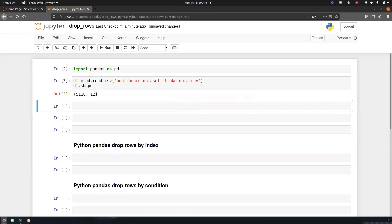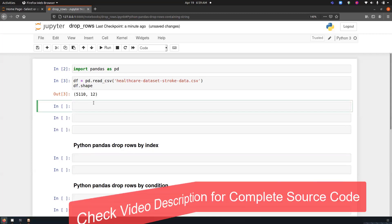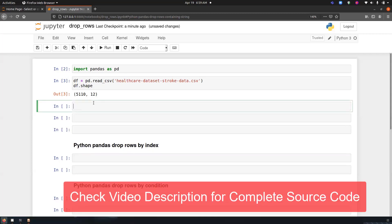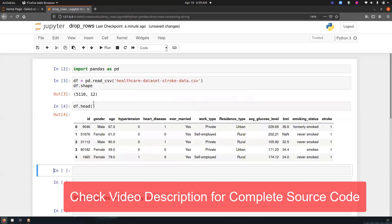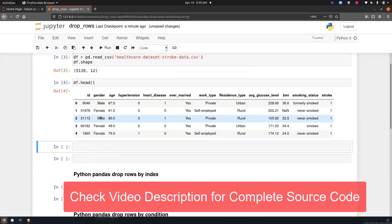So it has 5,110 rows and 12 columns. Now let's print the first 5 rows of the dataset. So these are the first 5 rows of the dataset.